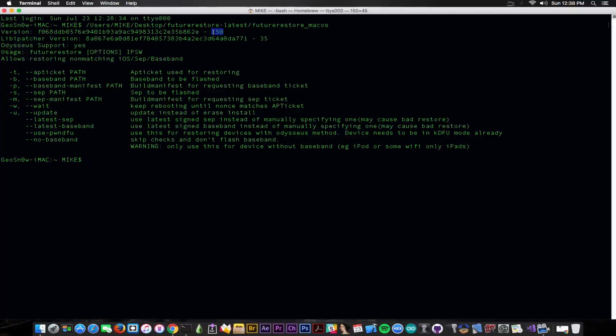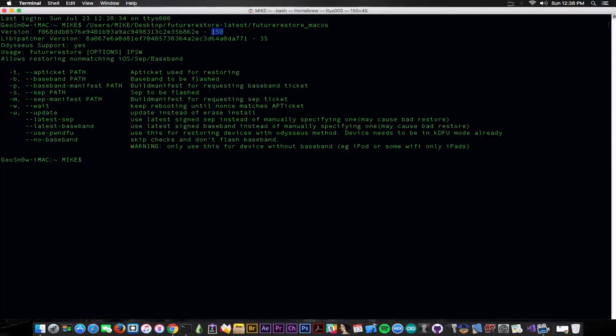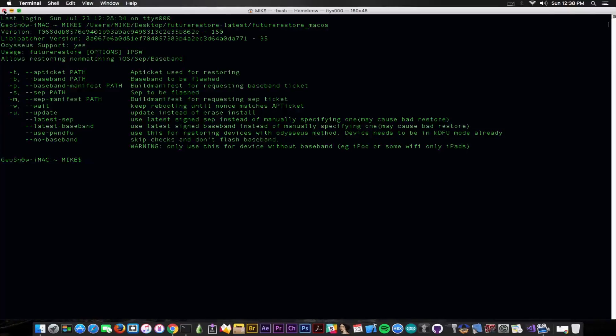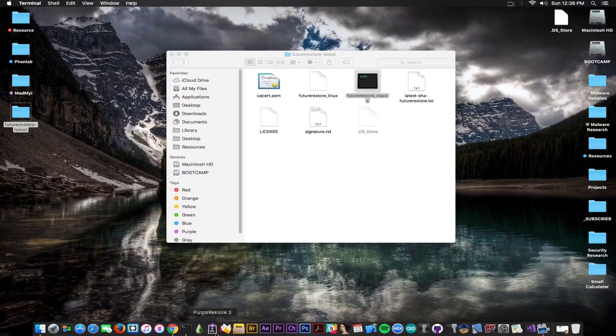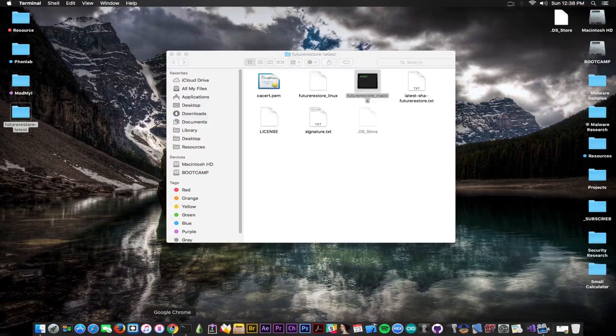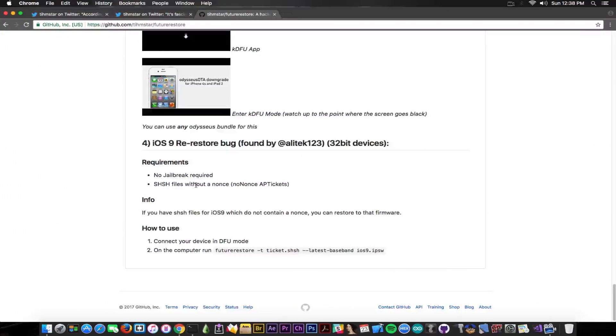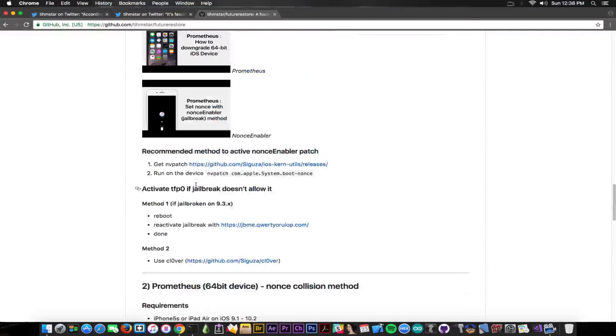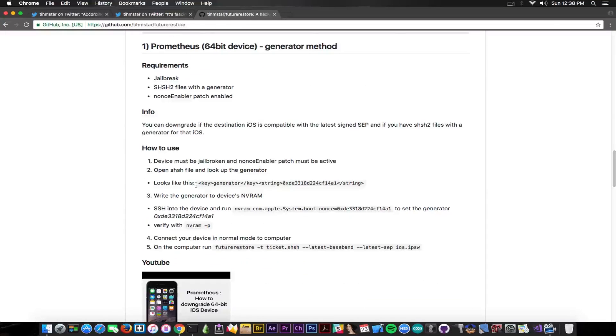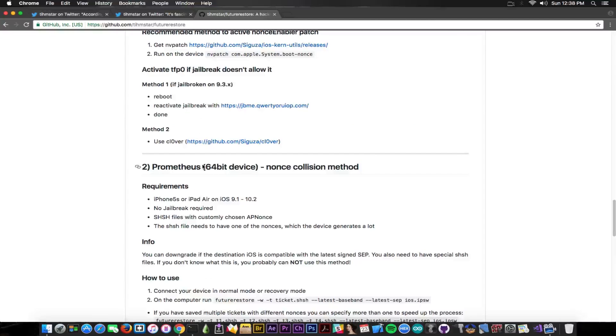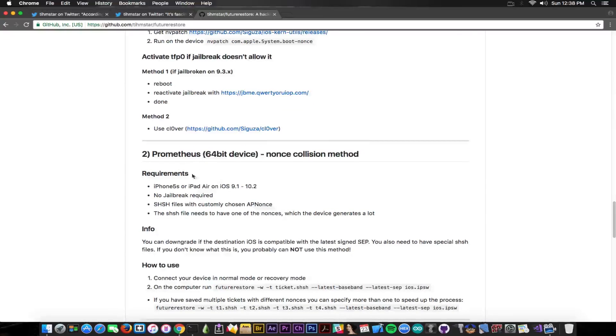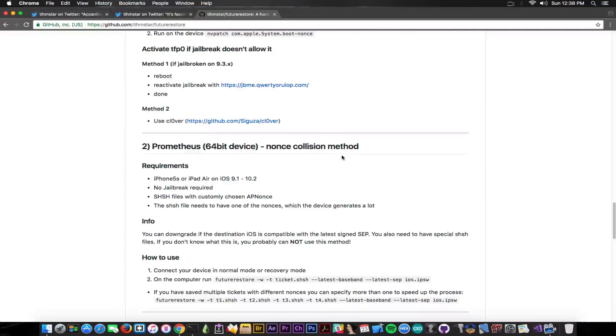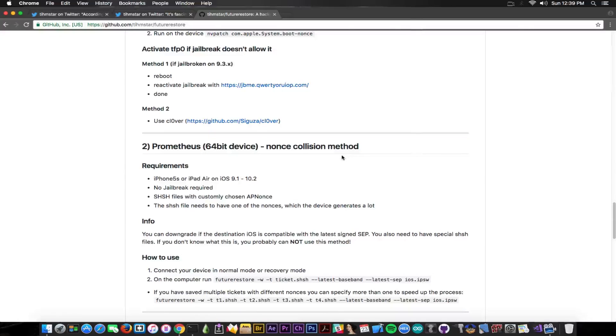You can see a lot of tutorials on Teamstar's channel that is going to be linked down below. Just wanted to let you know there is a new version that apparently is fixing some of the errors and it does have support for most of the downgrade types. And I just wanted to mention that you should not be using the nonce collision anymore since the nonce collision that is in here, nonce collision method, is no longer working.